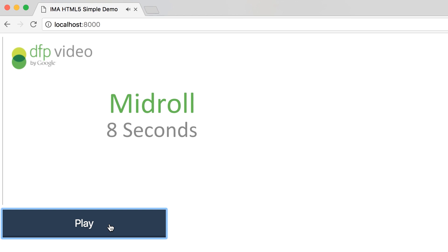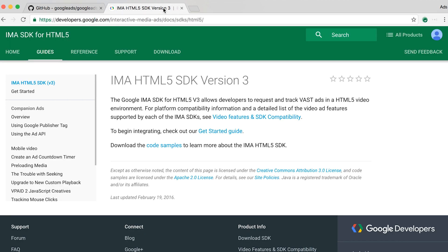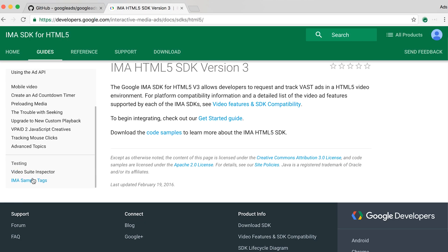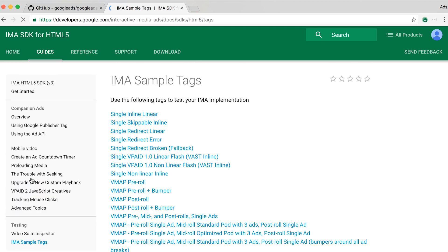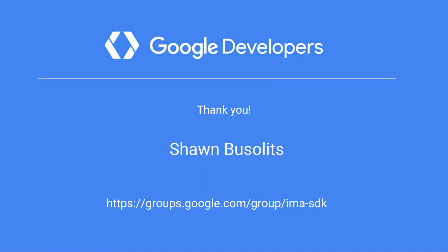And that's all there is to it. If you're looking to expand on this sample, check out our advanced sample on GitHub and the rest of our documentation on developers.google.com. We've also got some more sample tags so you can play around with different ad formats. These will all work in your player without any additional modifications. If you have any questions, feel free to visit us on the support forum, and we'll see you around.